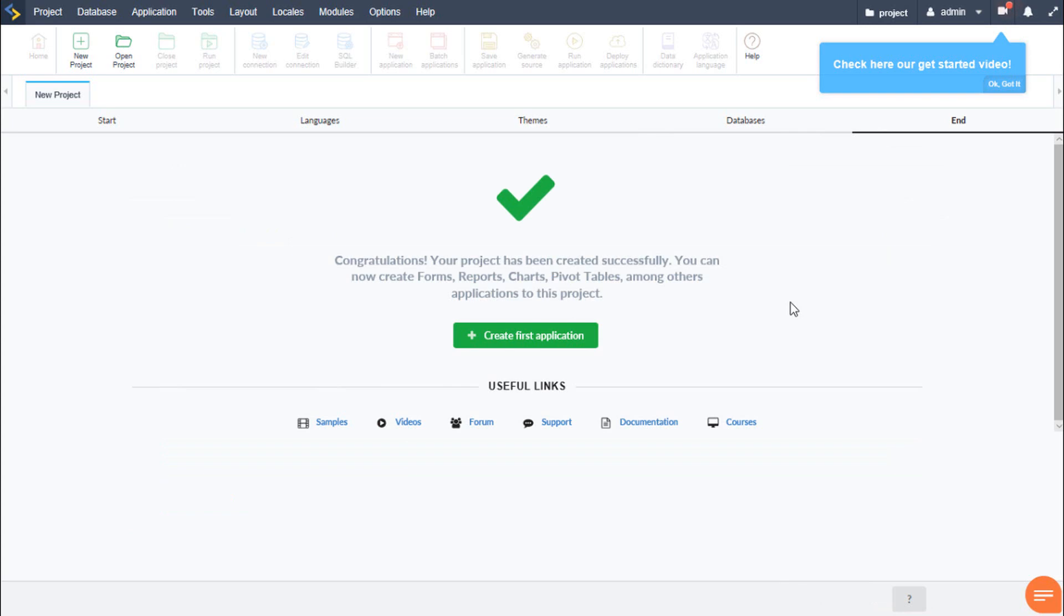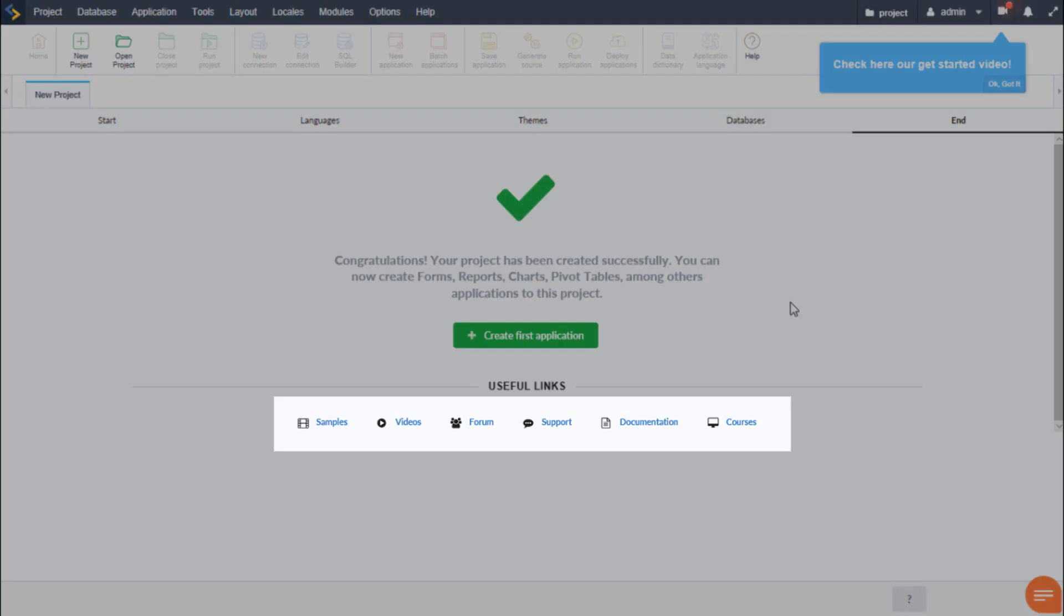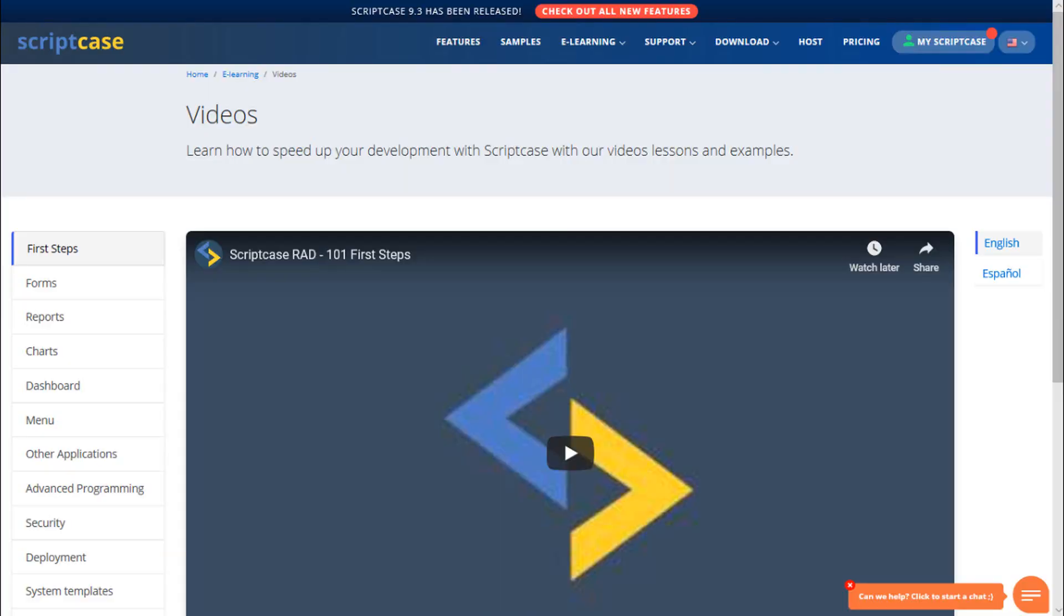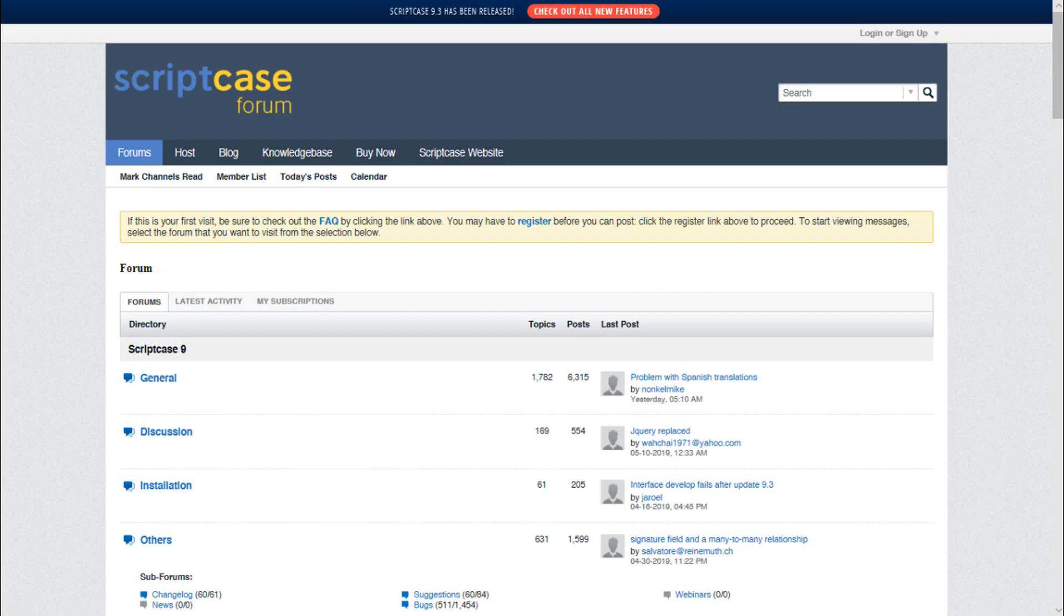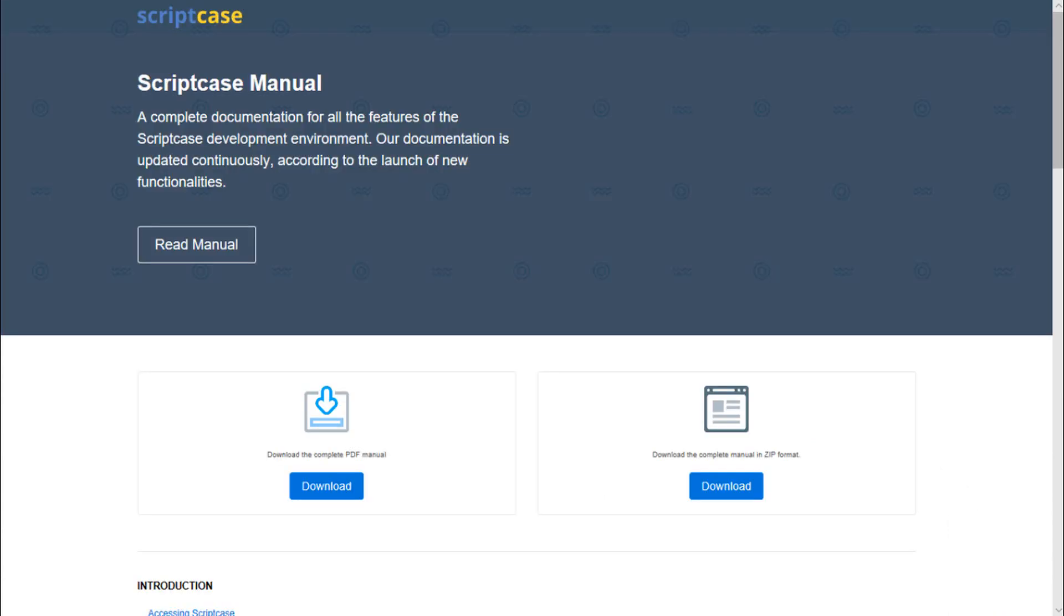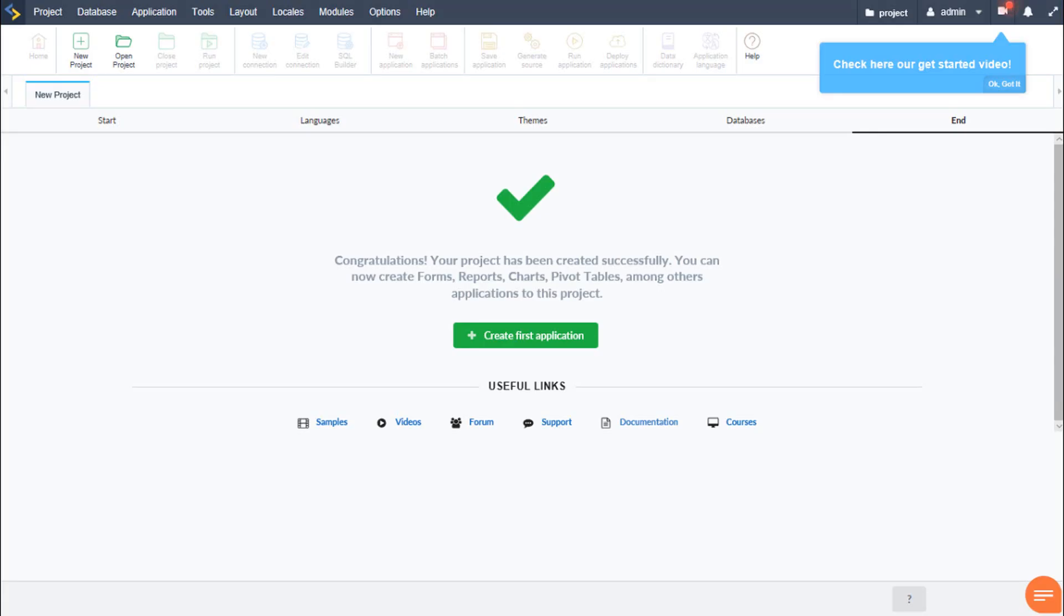Now we are ready to actually continue and create our first applications. But before we do, we have some useful links available within this first page samples where we can view some of the projects available. Remember those we have available on project creation videos are also available such as this one with training content and more. The Scriptcase forum is also available to support of course if needed. And we also have our Scriptcase manual which we can download as PDF or in zip format. We also have a great deal of documentation covering Scriptcase and also complete training courses, which you may also attend. Each of these can be very useful for us to learn more about Scriptcase during the trial period and even after.